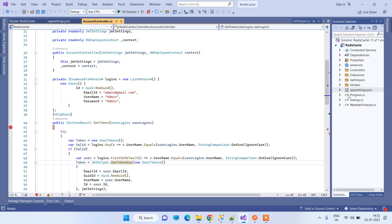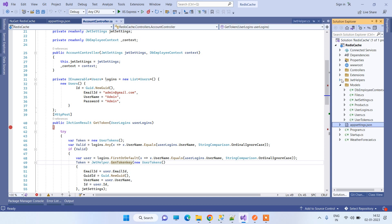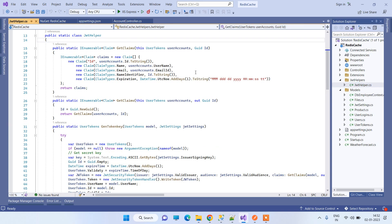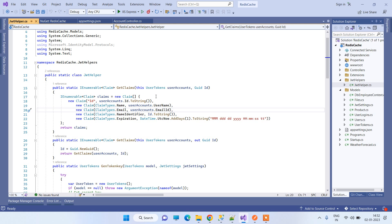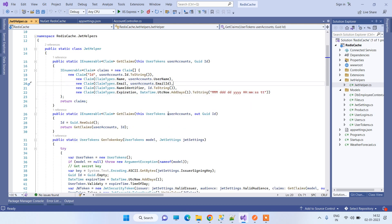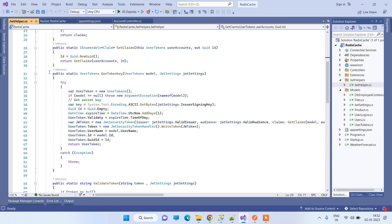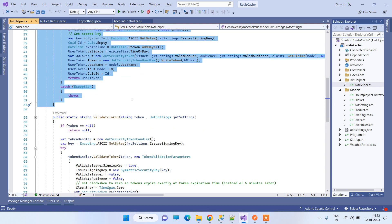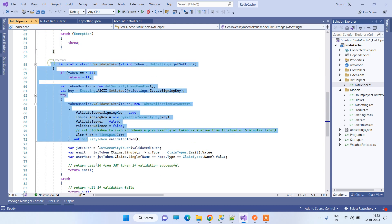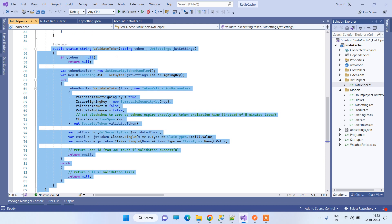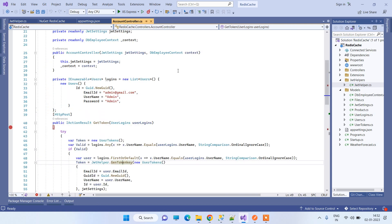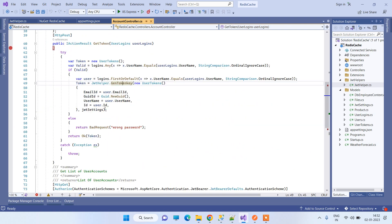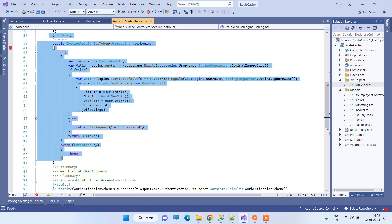Going to the controller part — we have created one JWT helper class here, and I will provide you the code as well. This class has one method used for generating the authentication token and another method that will be used to validate the token.